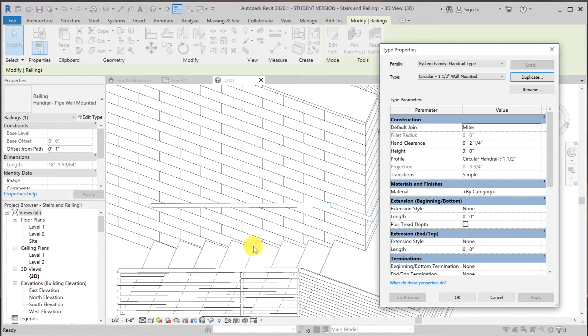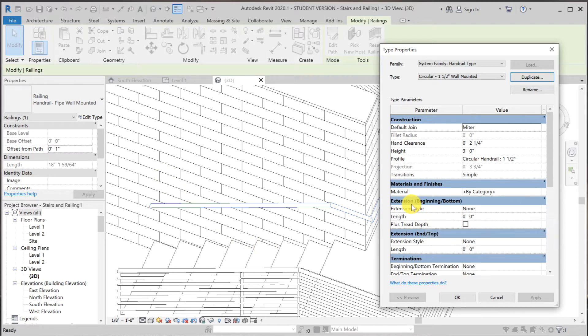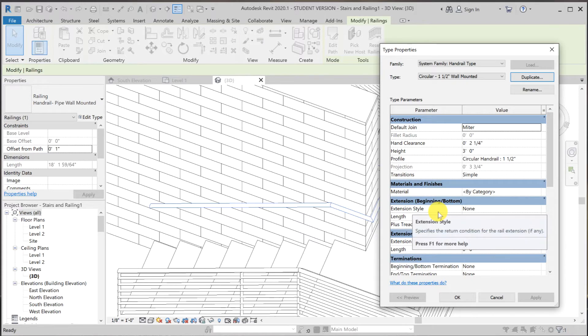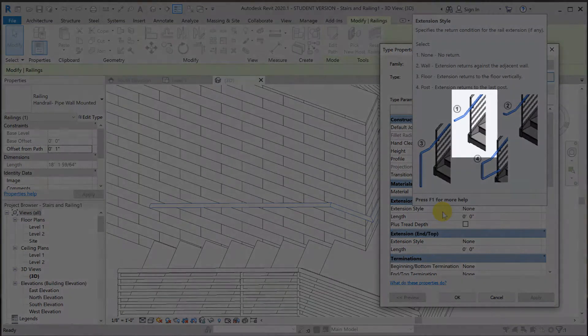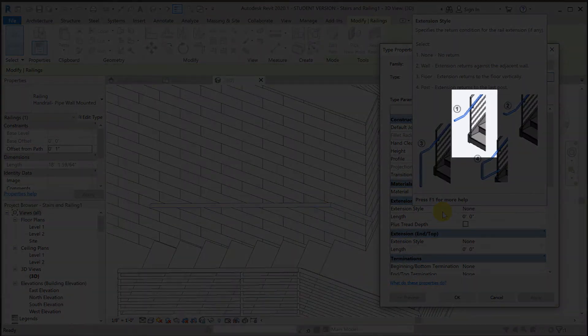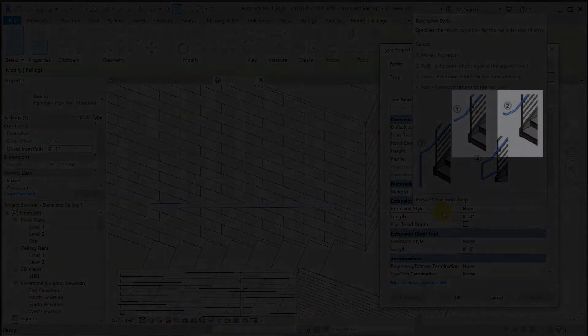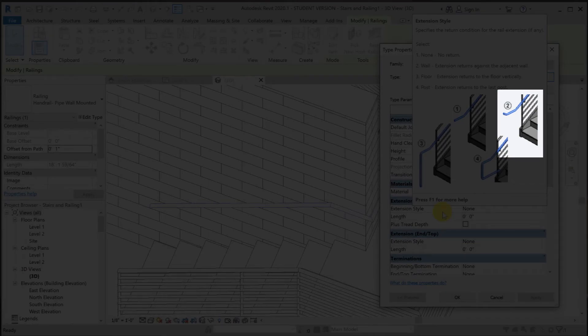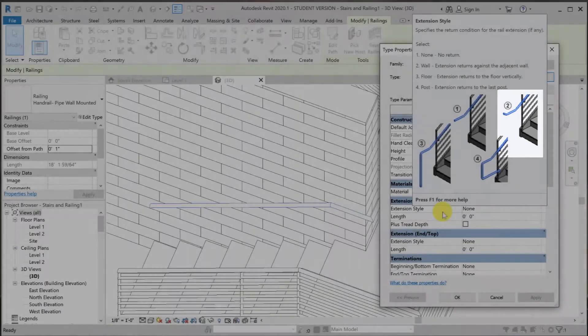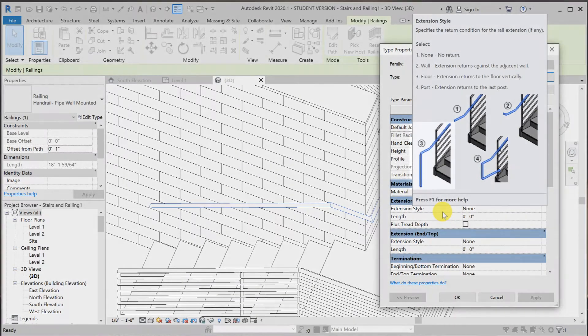So to do that, over here at extension beginning bottom, there are three types of extension. As you can see in the animation here, we have type one is just a simple extension. Type two is extension with the return that goes back into the wall.